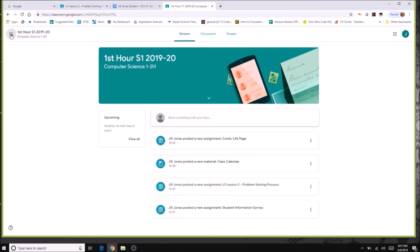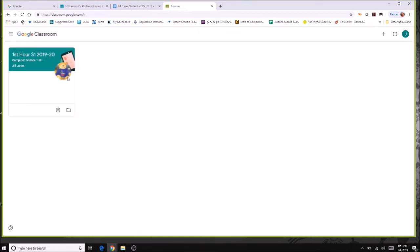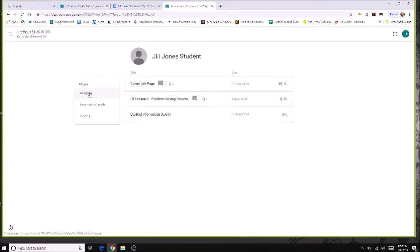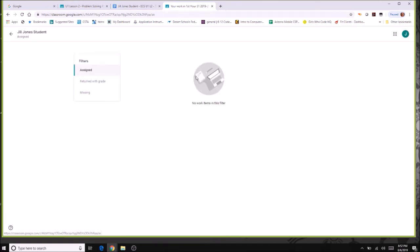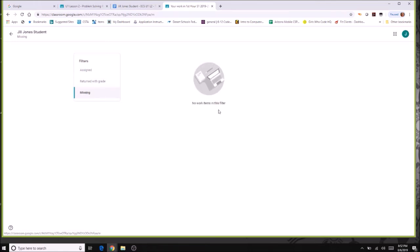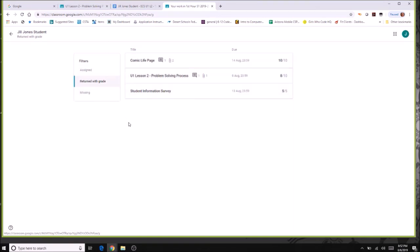Going back to classes, remember those two icons I mentioned. The first one shows your assignments organized by assigned, returned, or missing. Instead of going assignment by assignment, you can see everything at once — right now everything has been turned in and returned with a grade shown. The missing tab is great for when you have free time and want to check if you forgot to turn in a finished assignment.